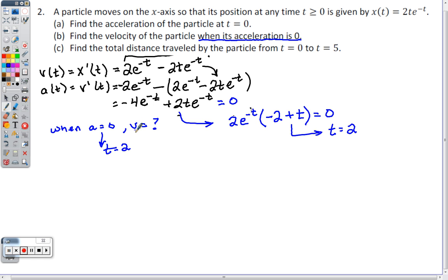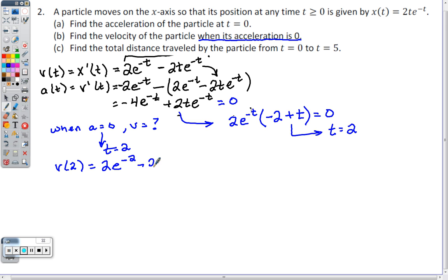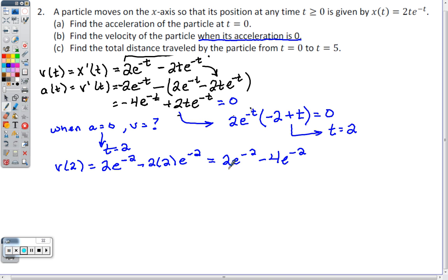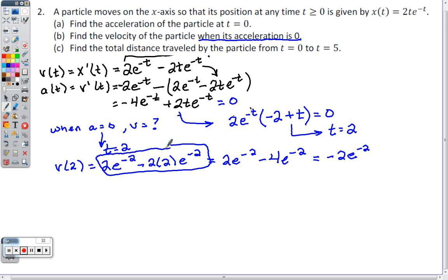When t = 2, v(2) = 2e^(-2) - 2(2)e^(-2) = 2e^(-2) - 4e^(-2) = -2e^(-2). You could plug this into a calculator, but the AP exam accepts it in this form, so just stop here — that's your answer.